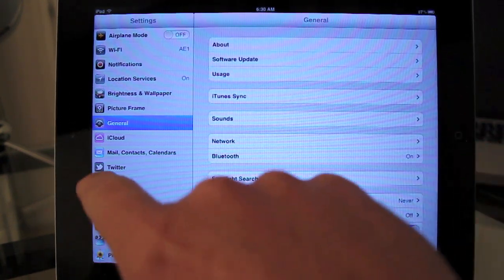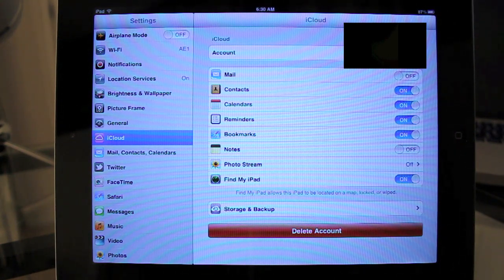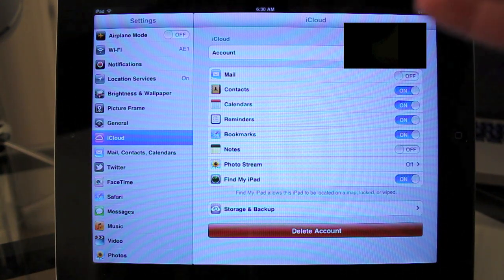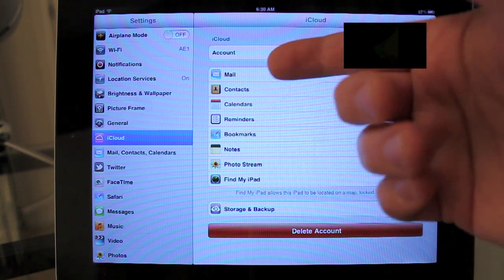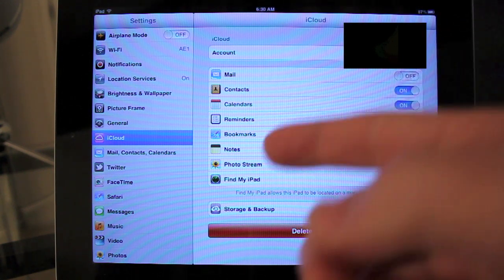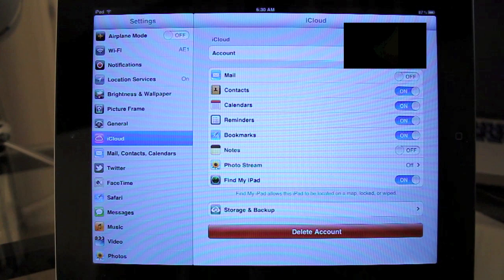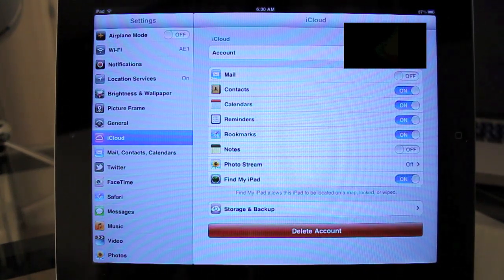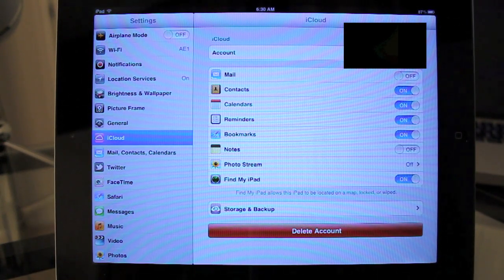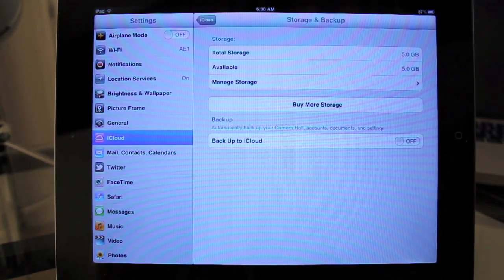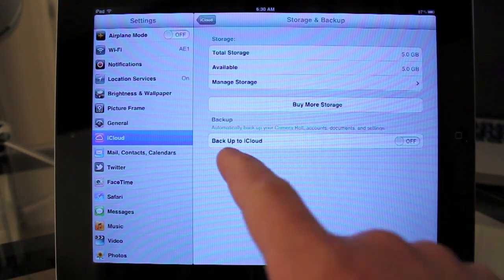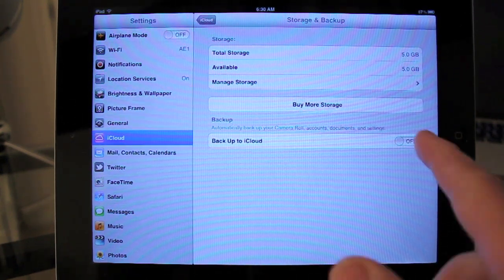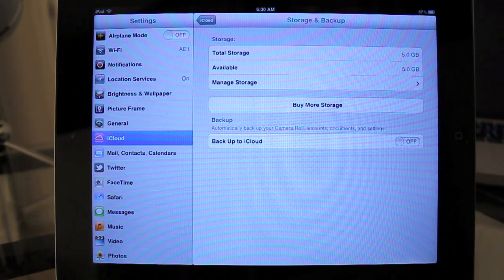Let's go to iCloud. You have a new system setting called iCloud. You can sync all of your mail, contacts, calendars, reminders, bookmarks, notes, and photo stream when photo stream is up and running. And then there's Find My iPad. This looks a lot like MobileMe for those of you who have been using MobileMe. Storage and backup - total storage available, five gigabytes. You can backup to the iCloud. I have that turned off right now. And you can buy more storage.